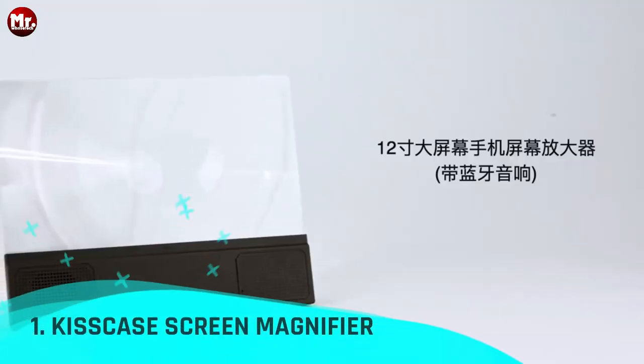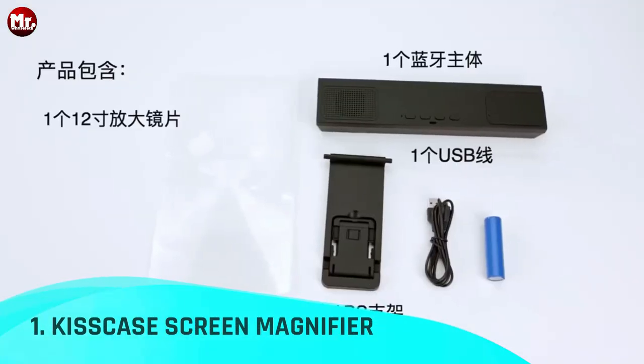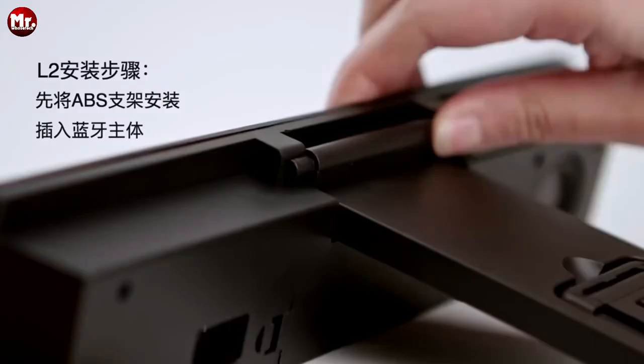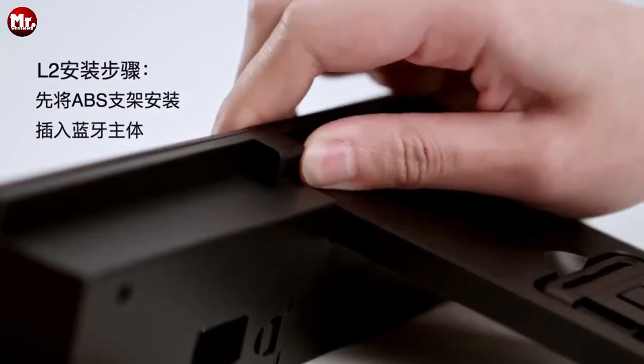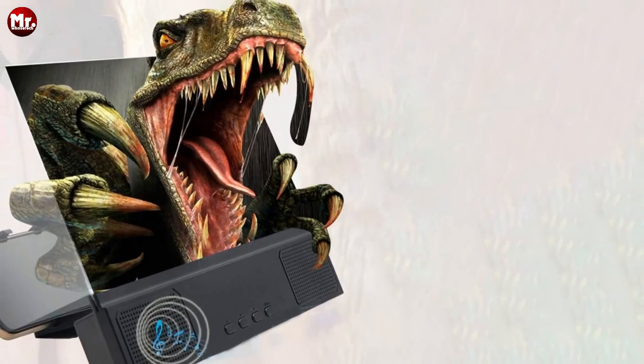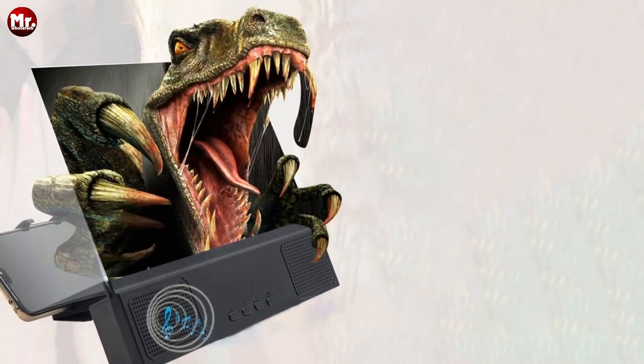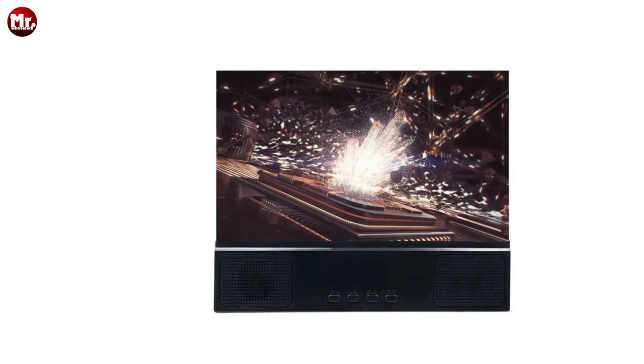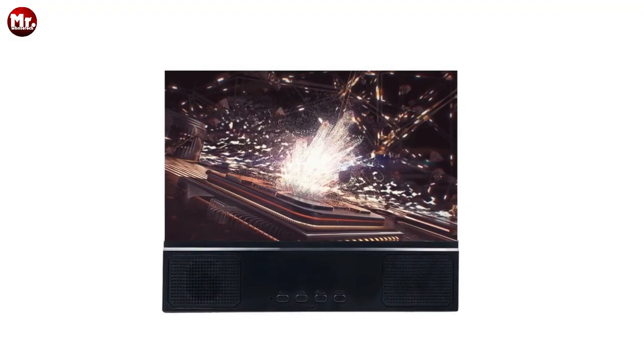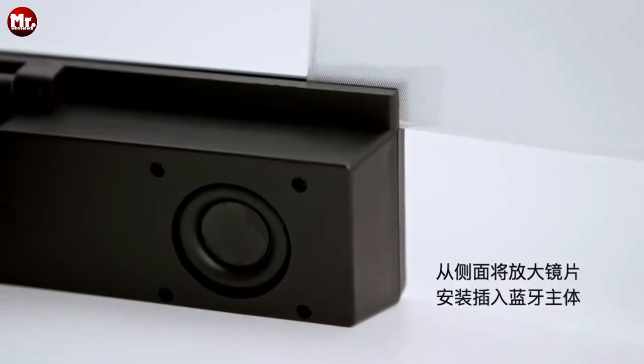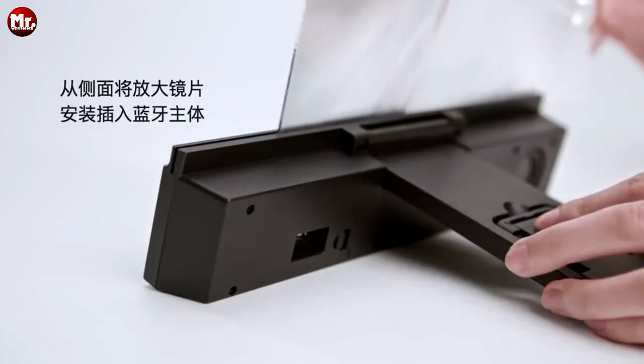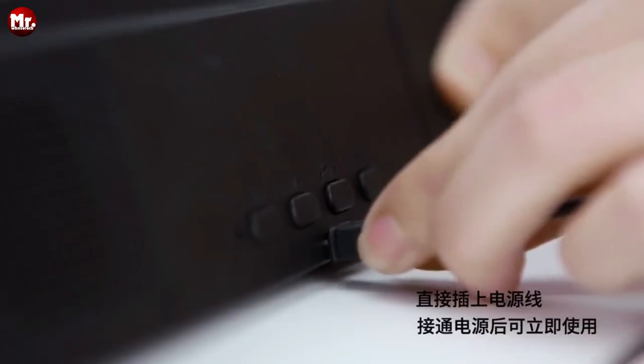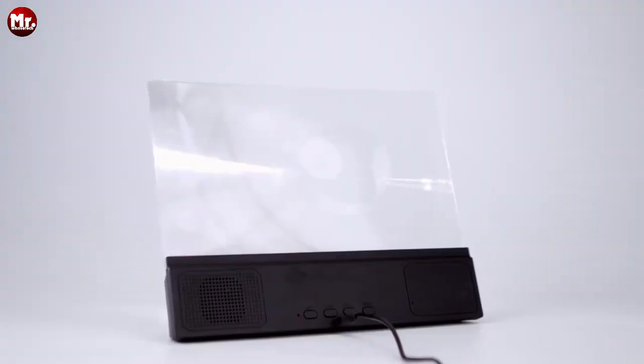Number one: KissCase Screen Magnifier. Let's dive right in and check out the KissCase 3D Mobile Phone Screen Magnifier. Just look at this sleek design. It's compact, portable, and oh-so-stylish. Perfect for business travel, right? But it's not just about the looks. This magnifier is compatible with all smartphones, ensuring that you can enjoy your favorite content on a larger screen, no matter your device.